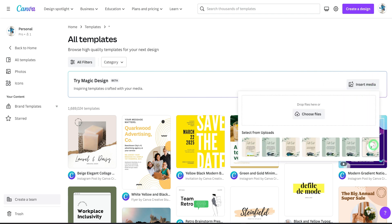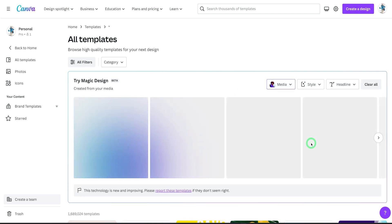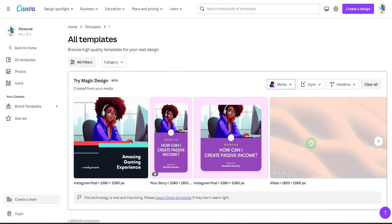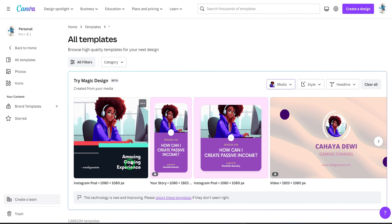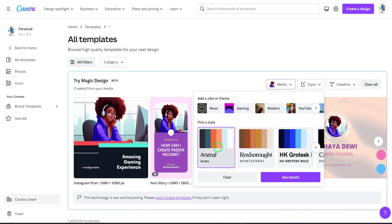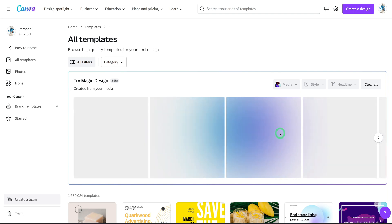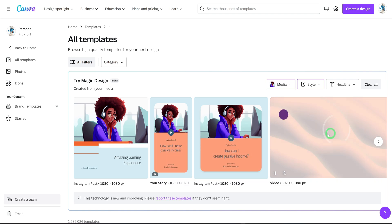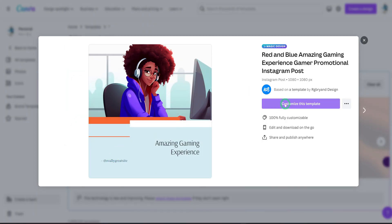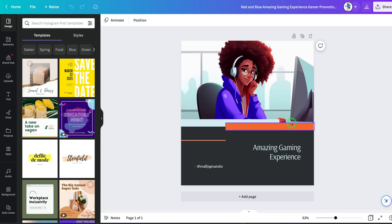I'll click on Insert Media and choose an image I already have. Let's say we want to design a motivational template for Instagram or a digital product. You can change the image, click on Style to choose the type of colors and font you want, and add a headline. Let's click See Results — it updates the designs based on the style chosen. Click on a design, then Customize This Template, and voila — you have your design to modify however you want.